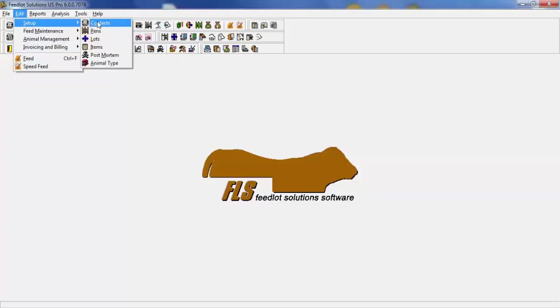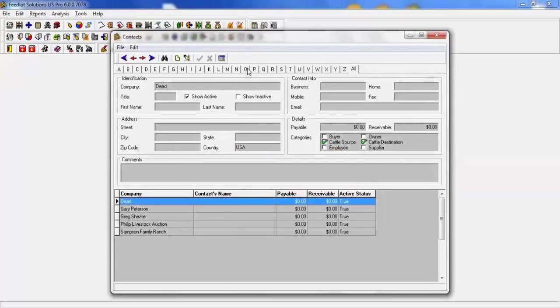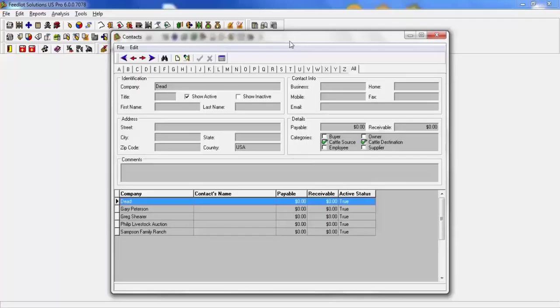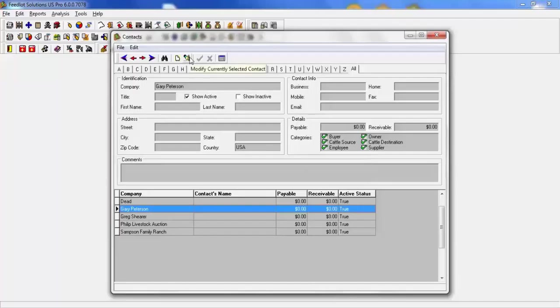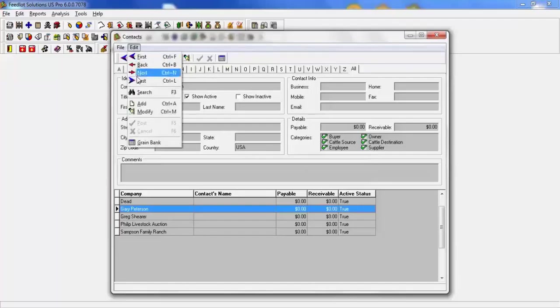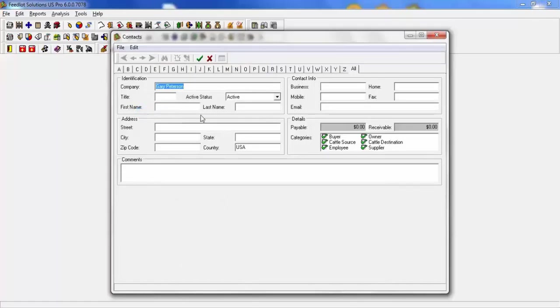Setup. This screen is your contacts. You can have unlimited contacts, lots, pens, rations, ingredients. As you build your contacts they can be as general or specific as you wish. Each entry will then have a category. Buyer, source, employee, owner, destination, and supplier. You can enter as much detail as you need and later if you would like to fill in more information you can click on the hand and eraser or go under edit and click on modify and simply make your adjustments and hit save.